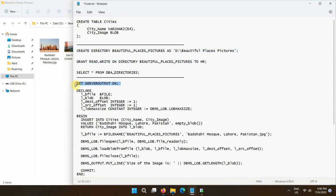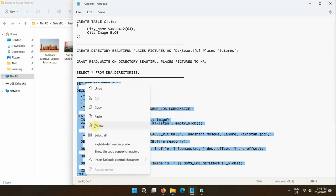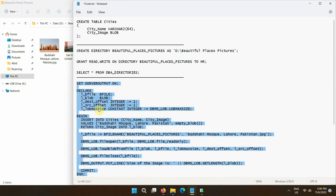Finally, we will run this PL/SQL code that will save the images to the Oracle database.